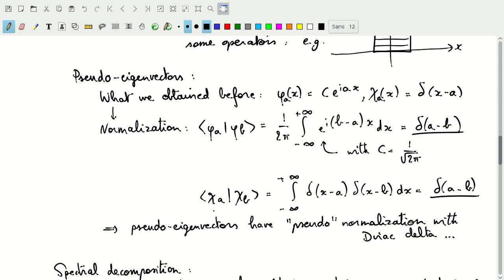We can do the same thing with the pseudo-eigenvectors chi_A and chi_B. That integral is the delta function of (x minus A) times delta(x minus B), which gives us the delta function of A minus B — so again these are normalized. These are pseudo-eigenvectors with pseudo-normalization, but we'll refer to them as eigenvectors that are normalized. It's important to know exactly what this means and that they are not truly eigenvectors of our operators.